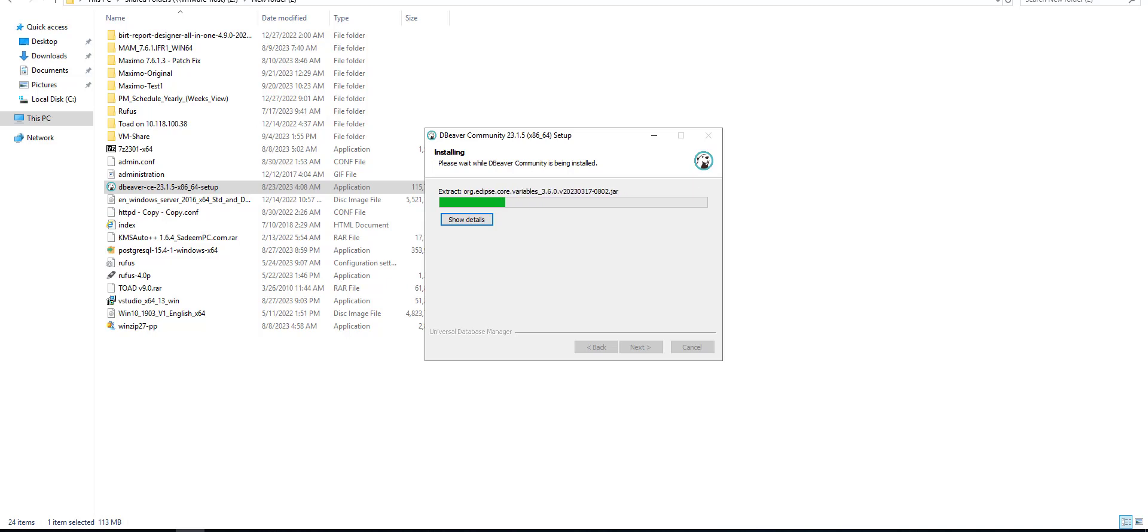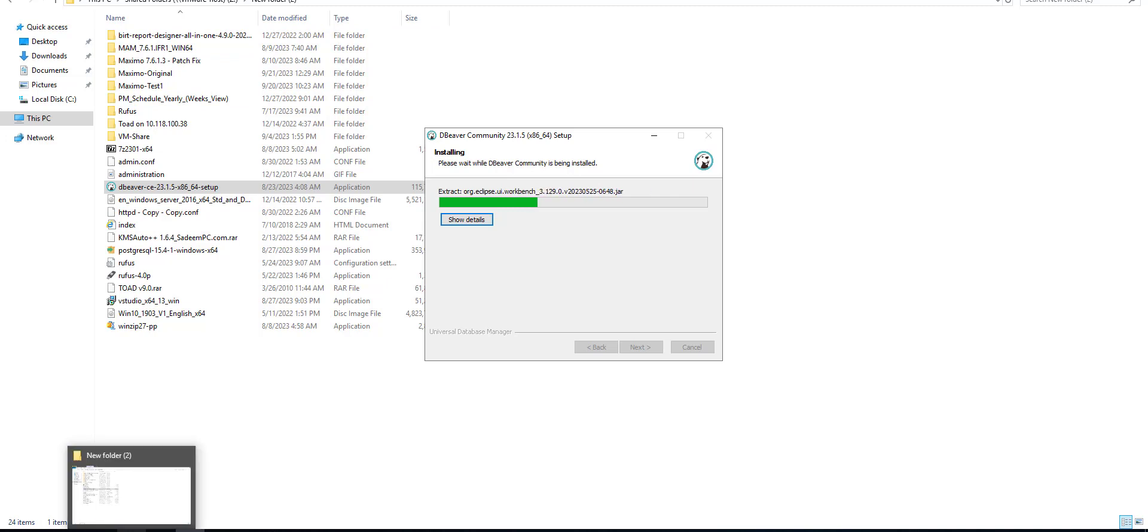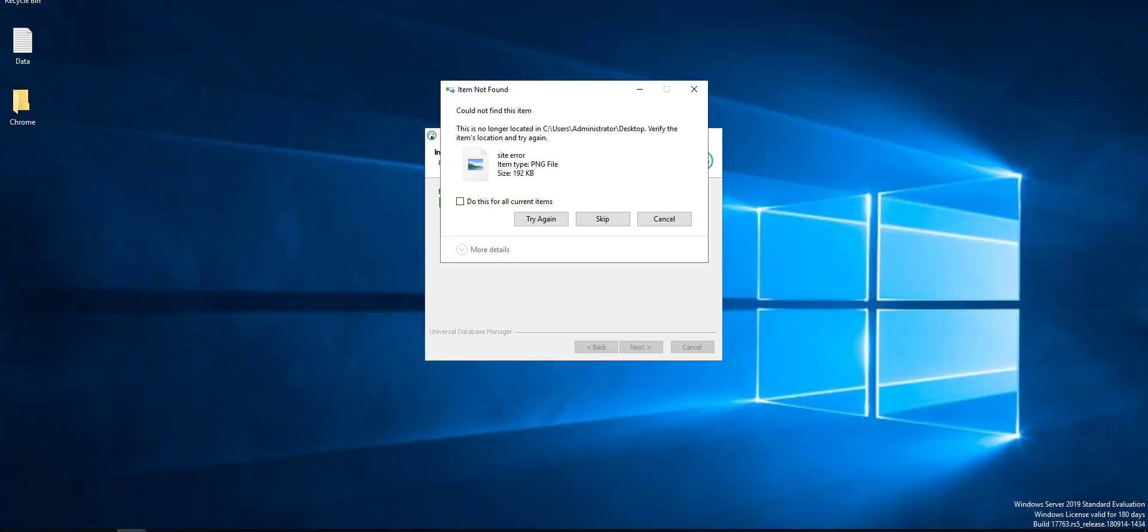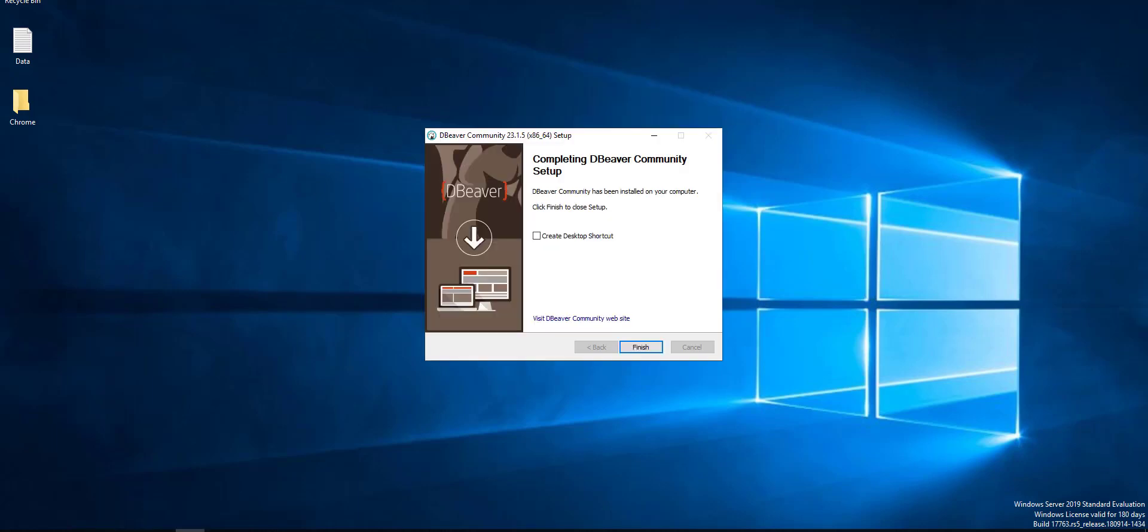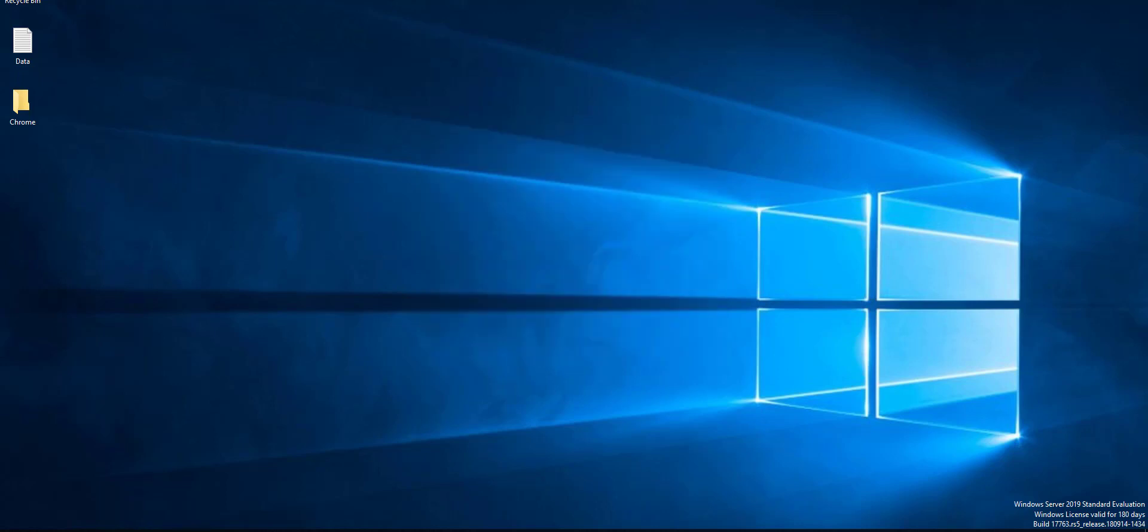Once the application is installed, you need some information like host, your database instance admin and password, and your port. You can get this information from your database administrator so you can connect to Maximo database and run your queries.